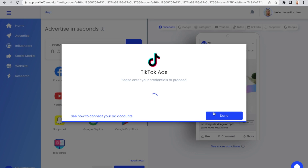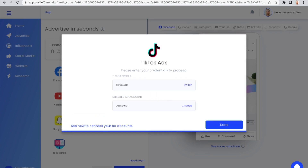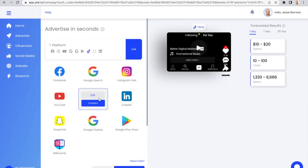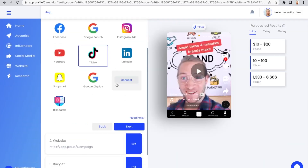When you have successfully connected your TikTok Ads account to Plai, you will see your ad account here. Now, once you connect it, make sure you select it before you continue with the ad process.